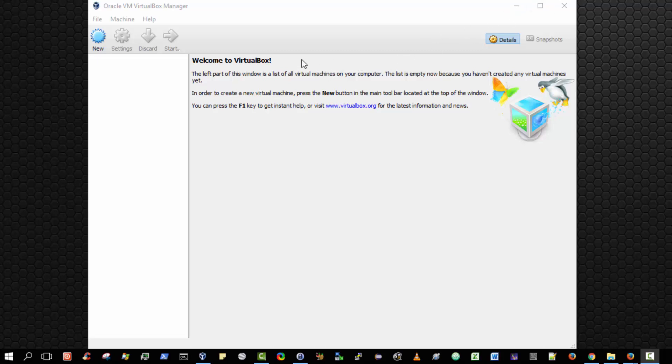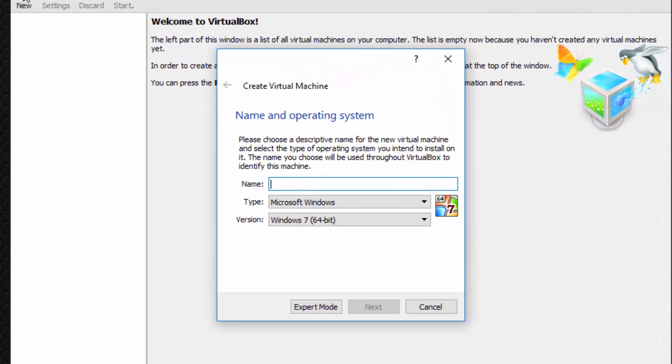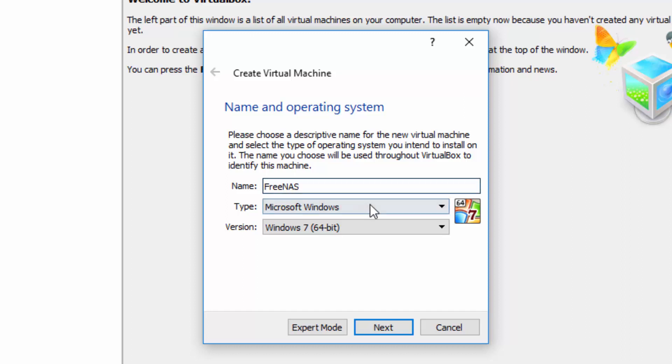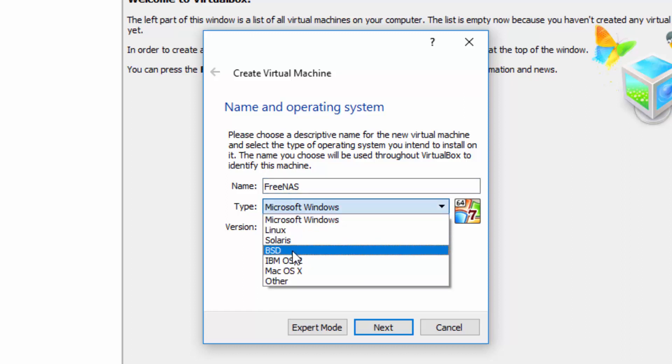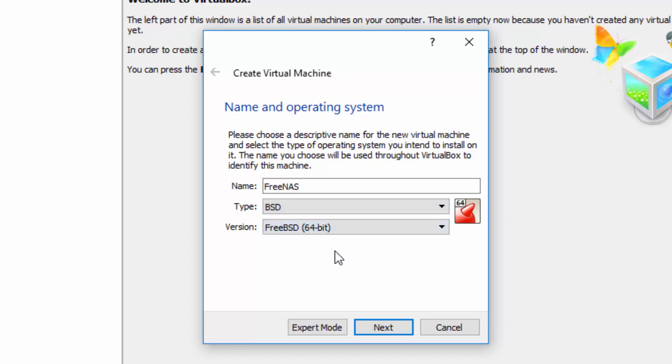Please ensure you've opened and are running the Oracle VM VirtualBox Manager and then select New to create a new virtual machine. We are prompted to choose the name and the version. So for a name let us choose something appropriate such as FreeNAS. The type of operating system we should select as BSD and the version should be FreeBSD 64-bit. Then select Next.